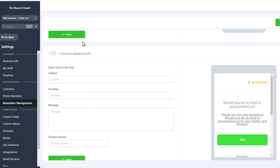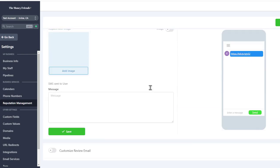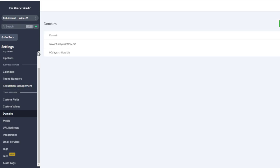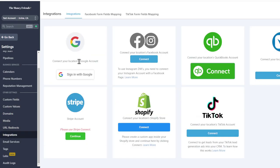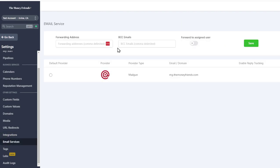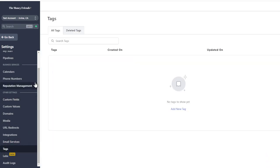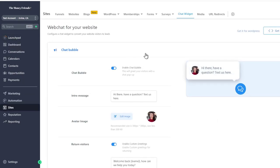There's a reputation manager for Google Business, custom fields, domain settings to assign to a funnel, URL redirects, and integrations for Google, QuickBooks, TikTok, Shopify, and Stripe. Email services lets you set up your Mailgun account for automated outbound emails. Tags and other settings round it out — that is the GoHighLevel tour.